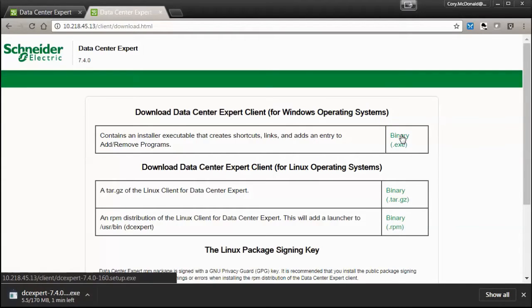For a list of supported operating systems, please see the release notes for Structureware Datacenter Expert.